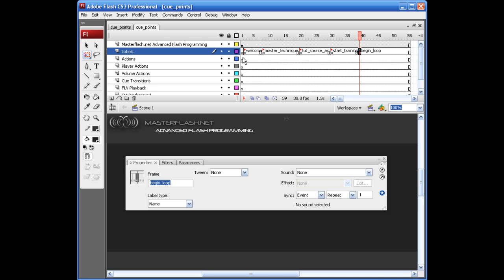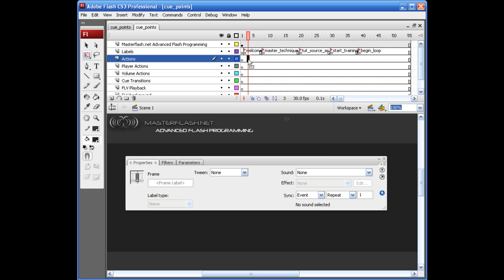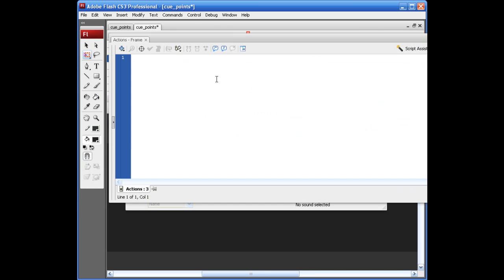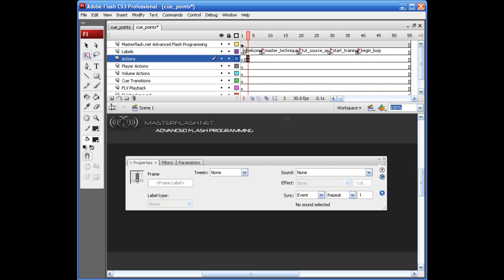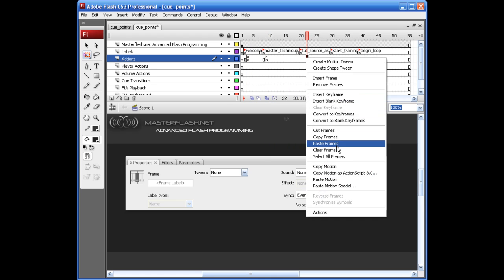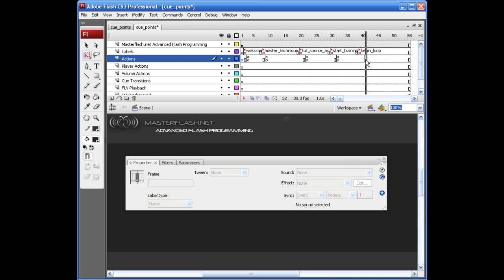Now let's go ahead and put some stop actions on stage. About right here, I'll insert a key frame, bring my actions panel in — hit F9 or go to Window and bring your actions in. I'll type 'stop()' with opening and closing parentheses and a semicolon. Once that's set up, right-click on the key frame, copy frames, and paste it throughout the rest of the timeline. We're going to tell it to stop in the ActionScript anyway, but these stop actions serve as a fail safe.